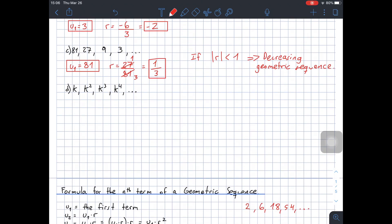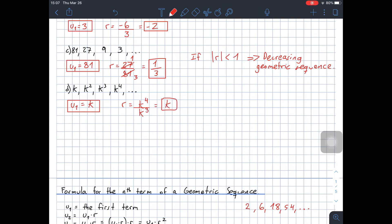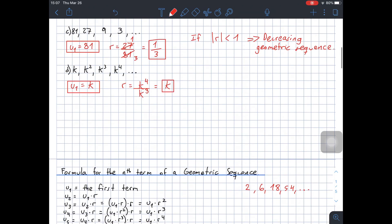Last example D: U1 would be K. The common ratio would be K to the power of 4 divided by K to the power of 3, which simplifies to K. Remember, this simplifies — it becomes a 1 — so the common ratio in this case is K.